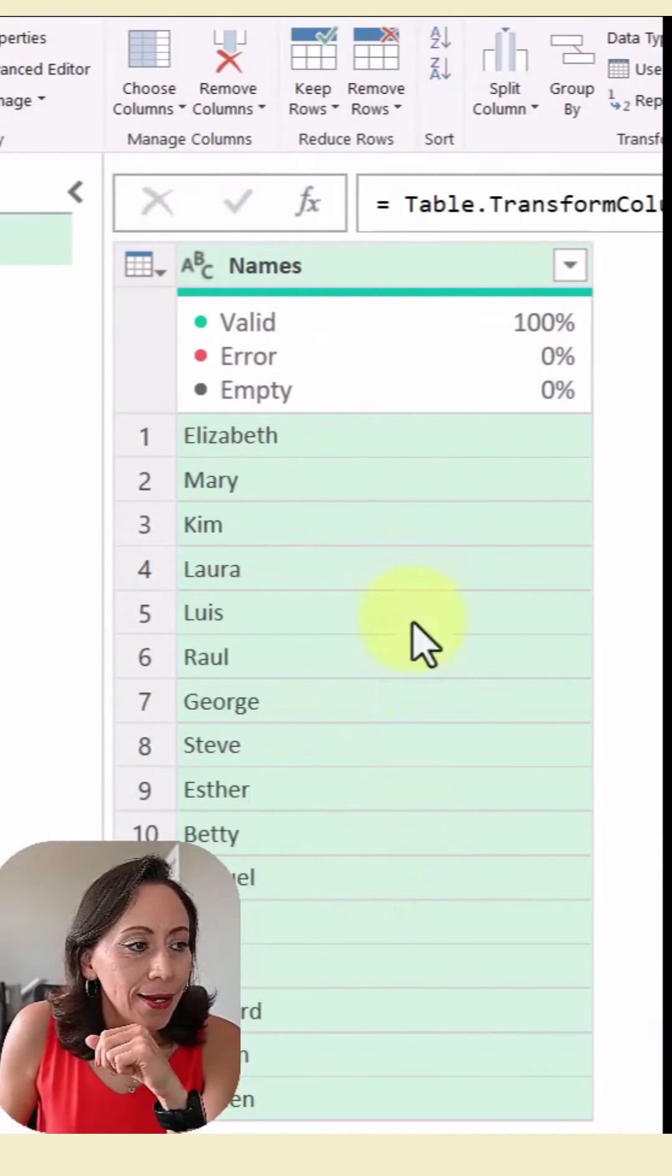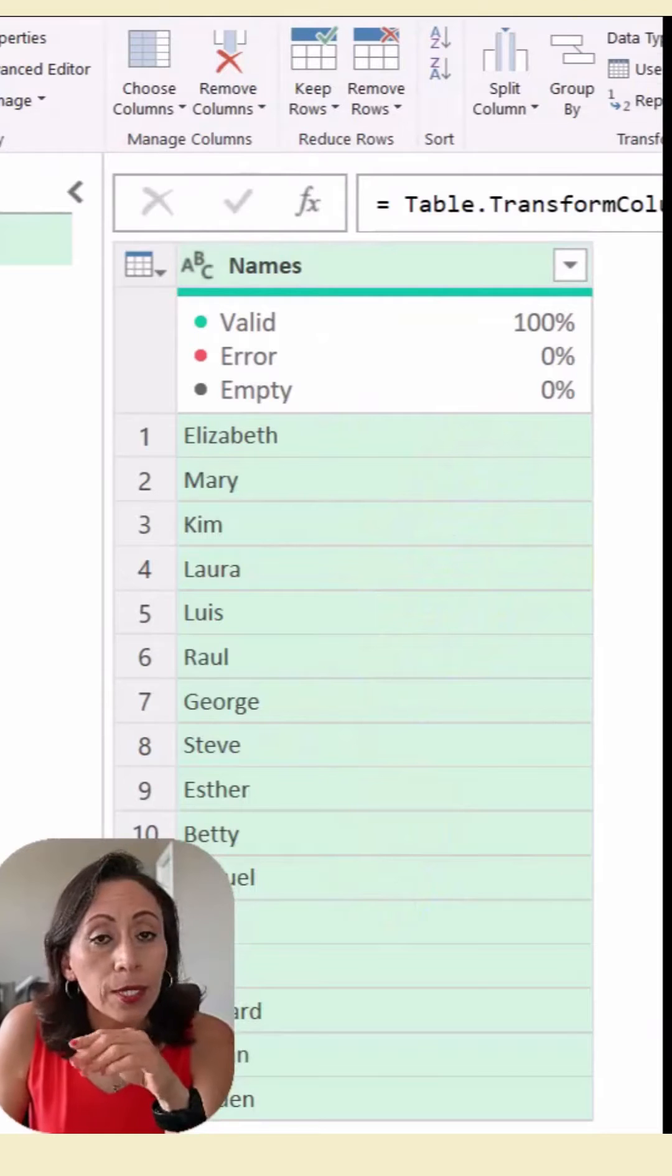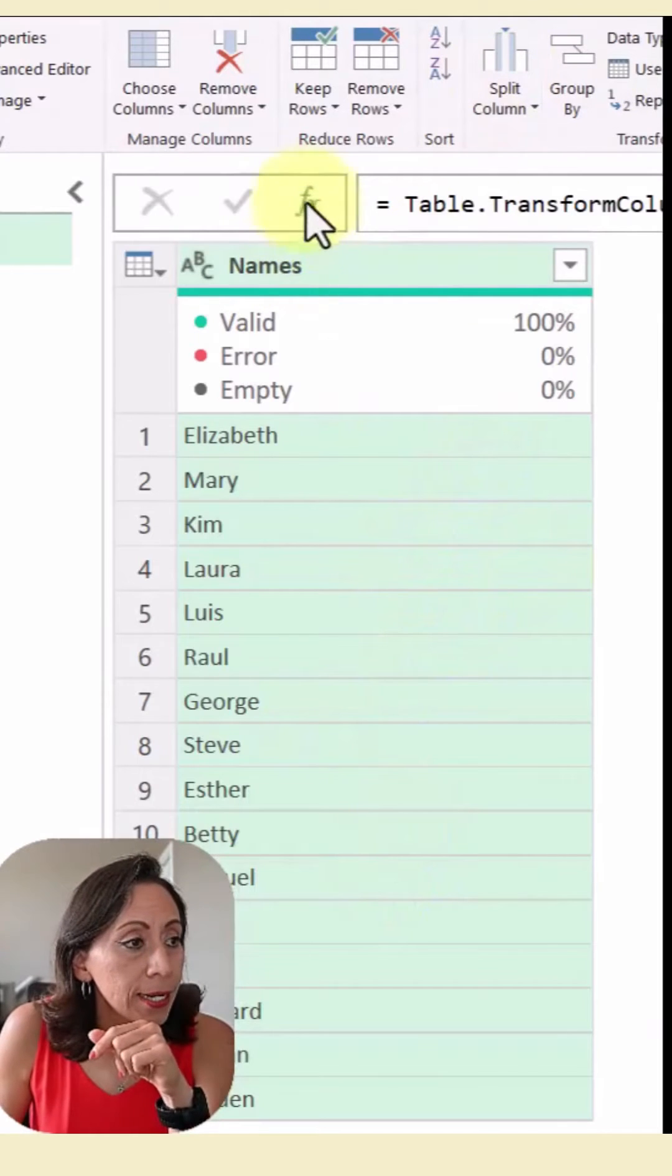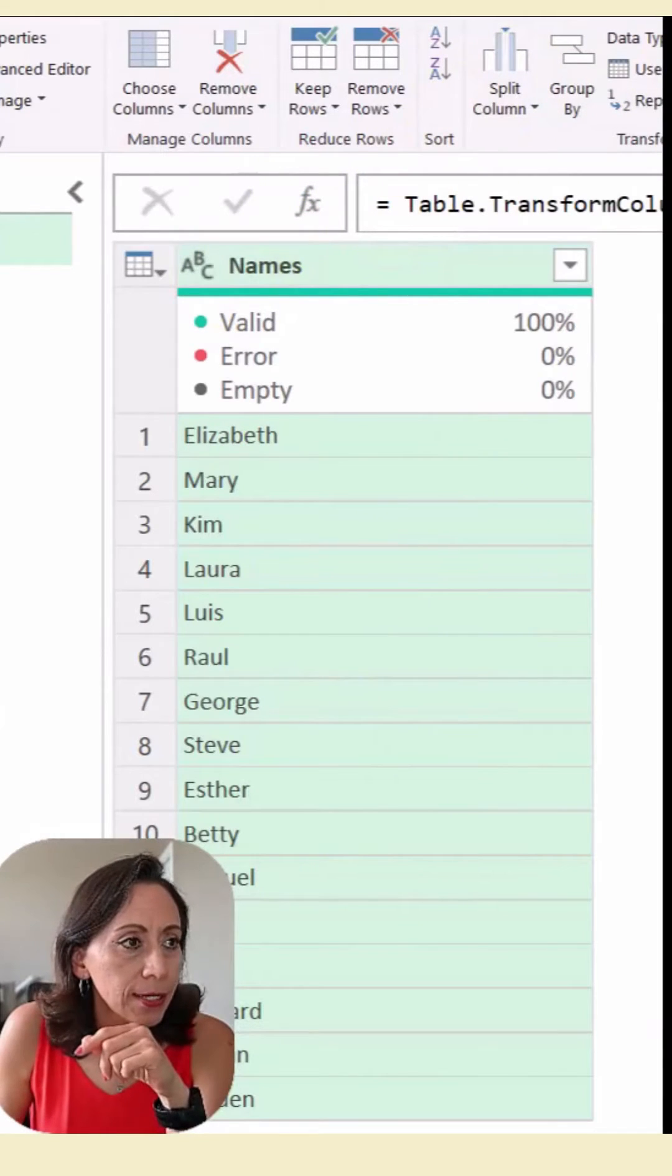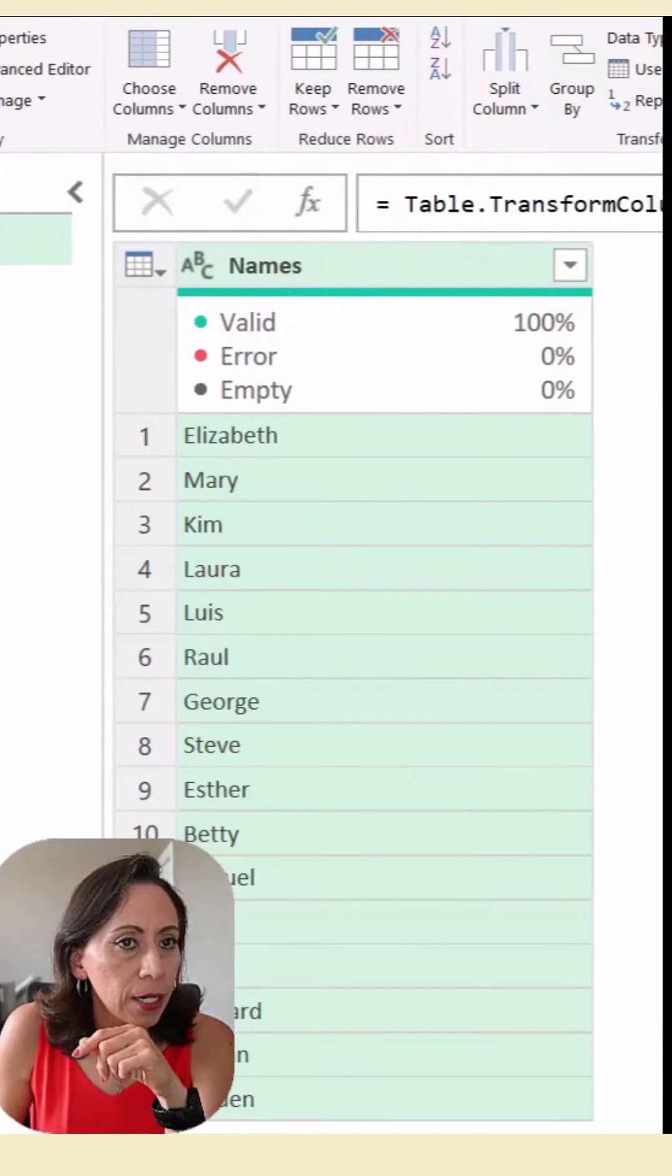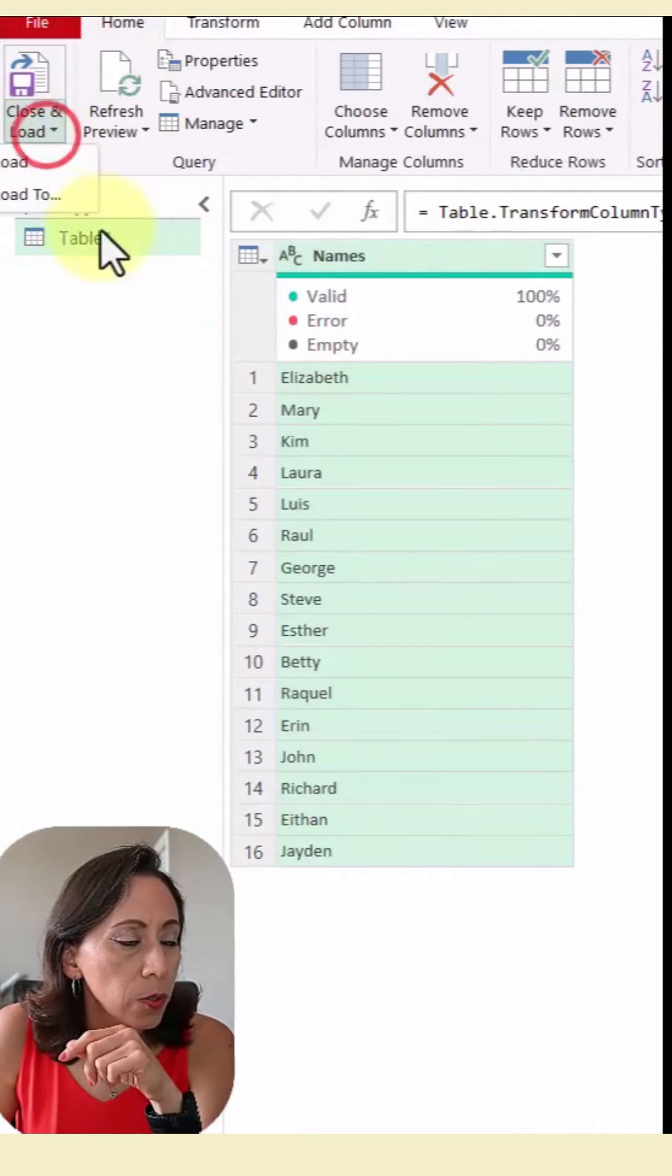And here I have all my names split into rows. And let's get this into Excel. So I'm going to go home, close and load, close and load to.